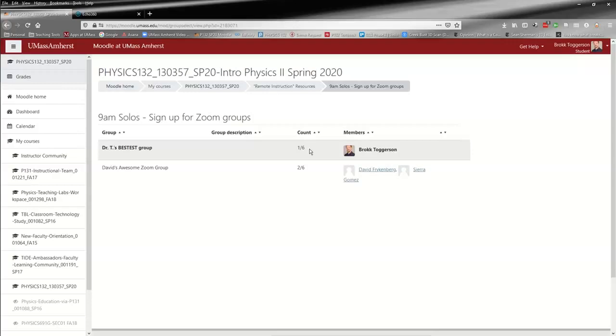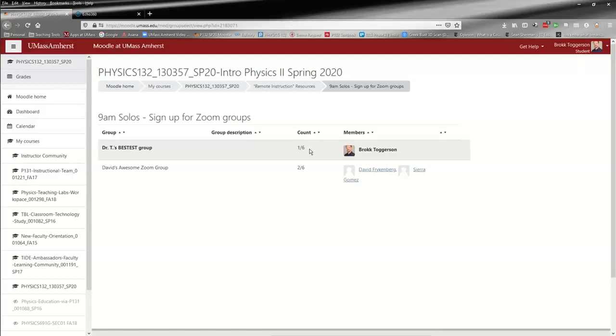So that's how you sign up for these Zoom groups. These are just for the fact that we're going to be doing class online, so that I can give you some of this smaller group interaction that you have in Hasbrook 20 in this virtual environment. You're still a solo - there's no expectation of attendance, no peer evaluation. These are just because we're doing it digitally. Hopefully this shows you how to sign up for Zoom groups, and I will see you in class on the Monday after spring break.